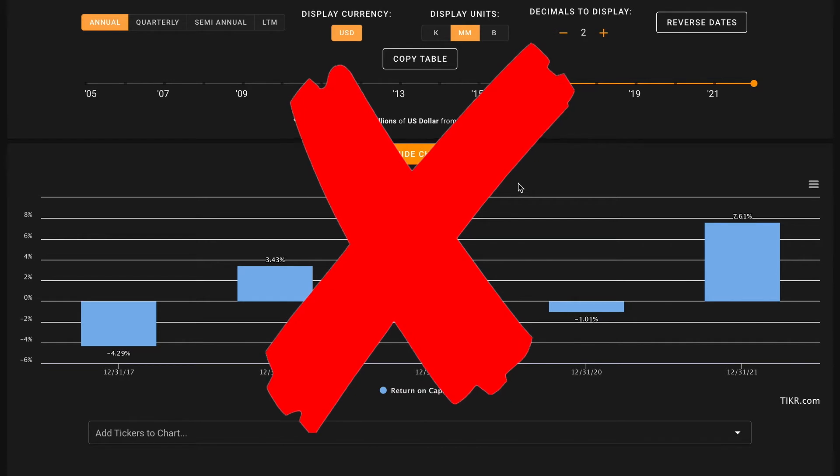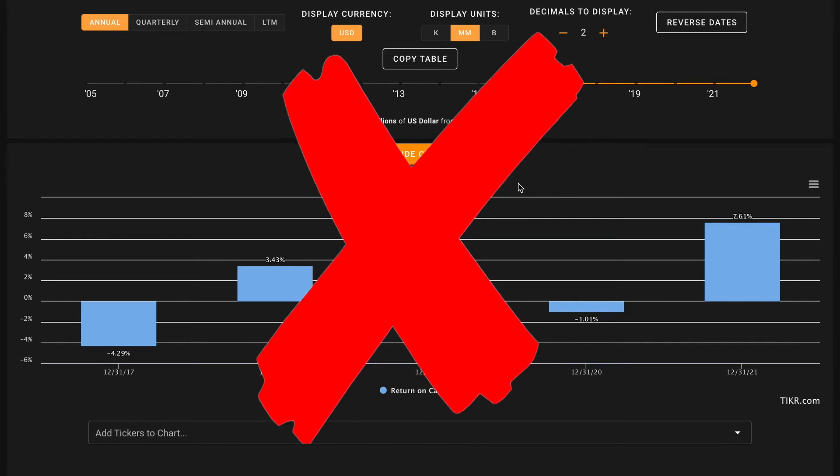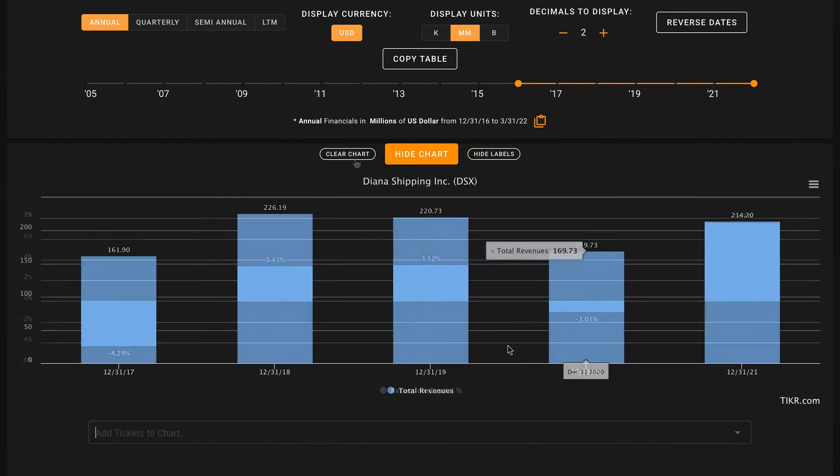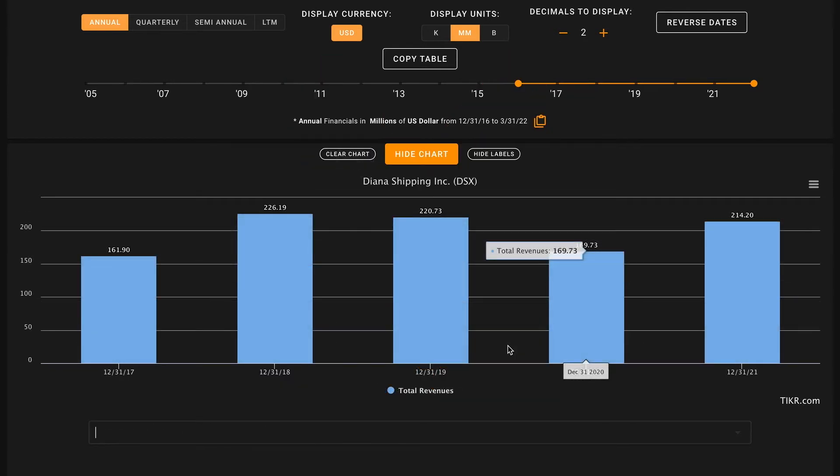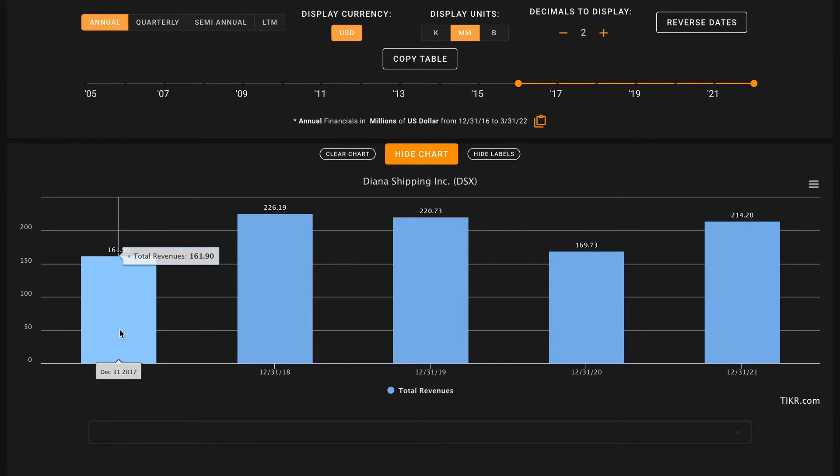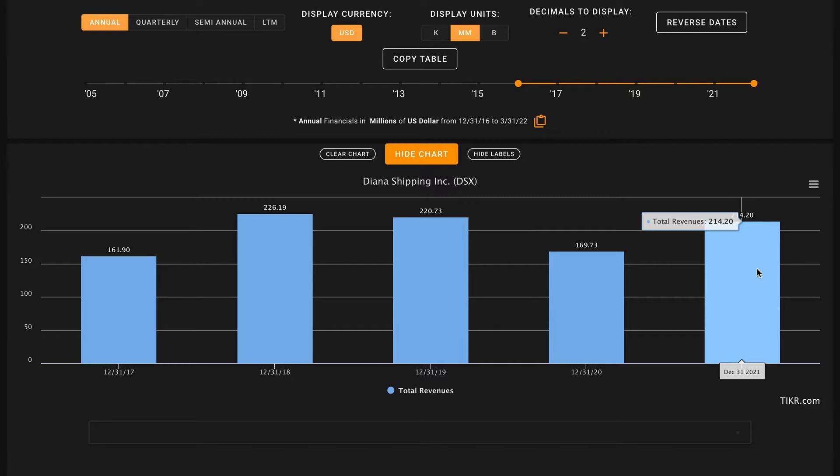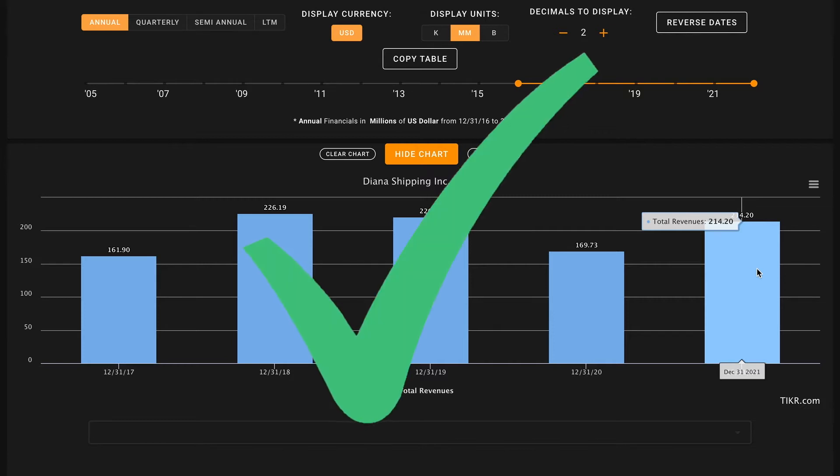Pillar number three, we're looking for five-year revenue growth. They've been able to grow revenues from $162 million in 2017 to $214 million in 2021. So that's our first check there on pillar number three.